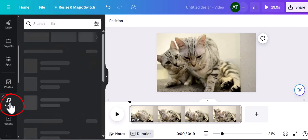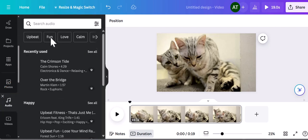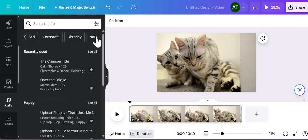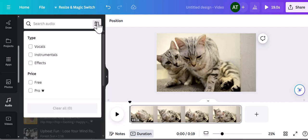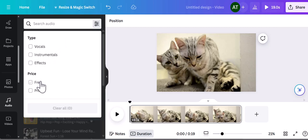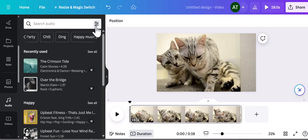Here you will find a variety of music styles you can choose from. You can filter if you just want vocals or instrumentals or sound effects. You can see which ones are free and which ones you will need a Canva Pro plan to use.